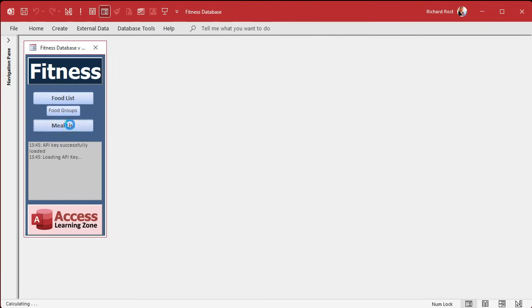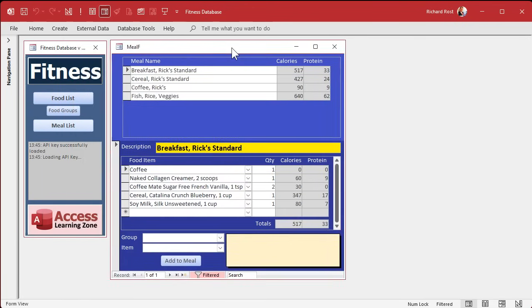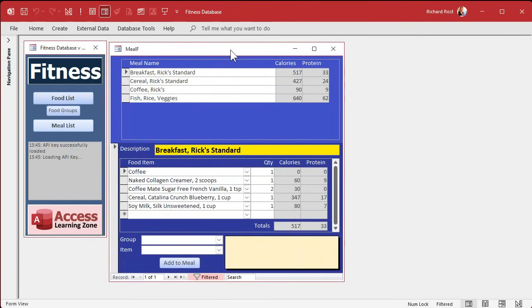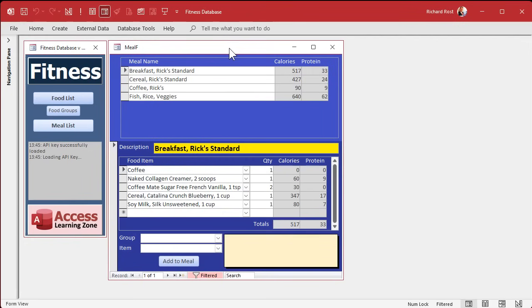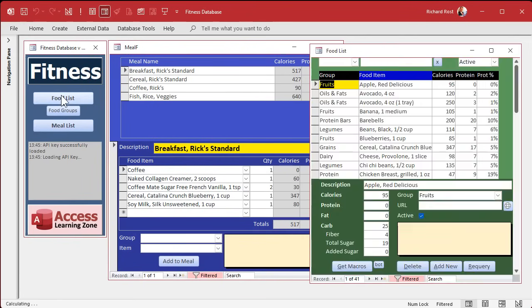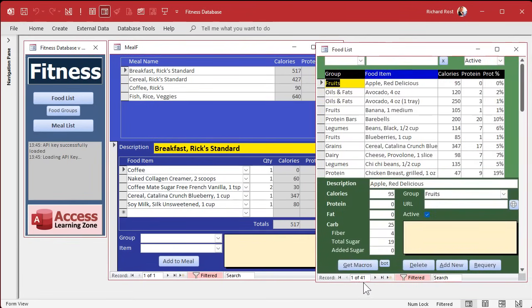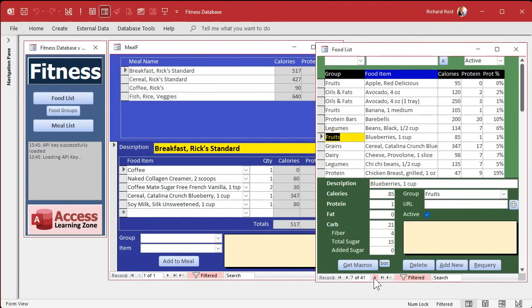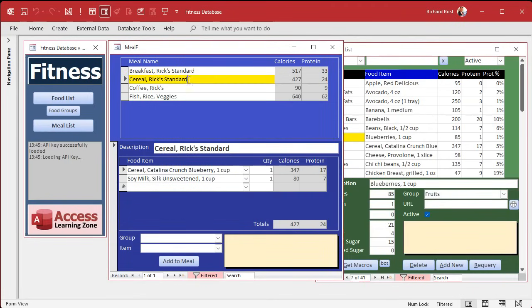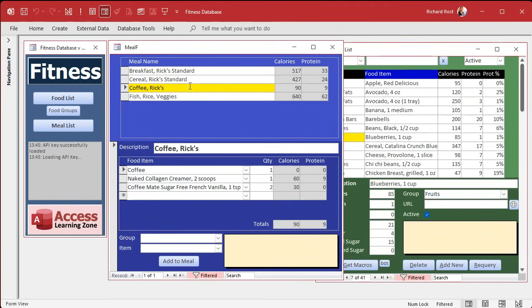In the last class, we merged our meal list so it's in one form. And I want to make this guy behave more like this guy, the food list, which we can browse the items down here if we want to. Over here we can't because we're filtering. So instead of filtering, let's use a record set like we did back in fitness level 10.